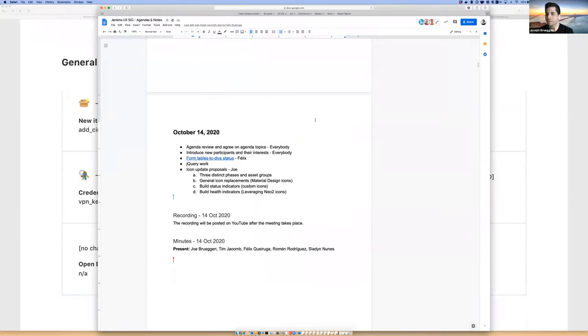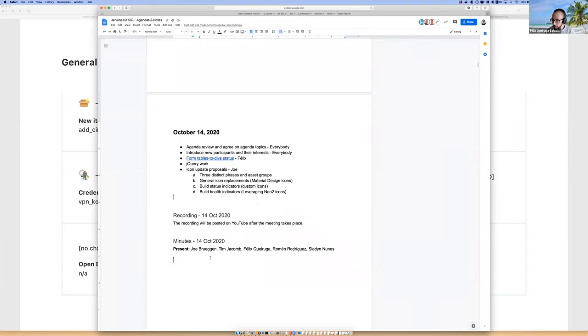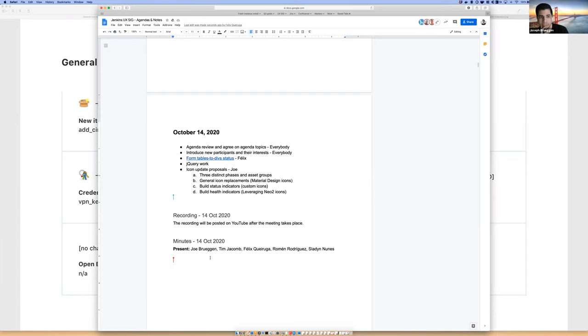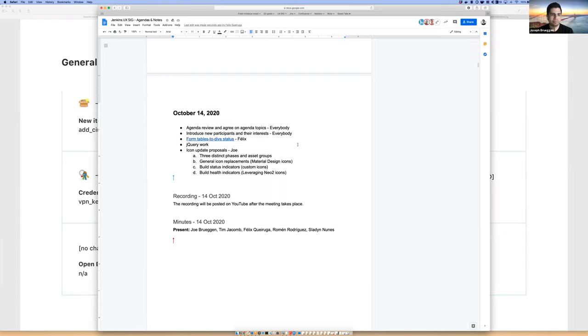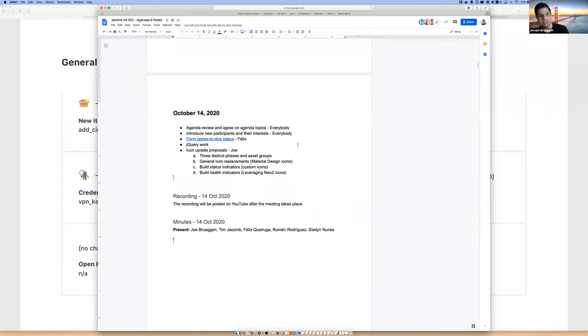Welcome, small group again today. Everyone has access to the agenda here. Of course we can add things, but it looks like we're going to have a little update on tables today, an update on some jQuery work, and then I have some icons to run by the group as well.